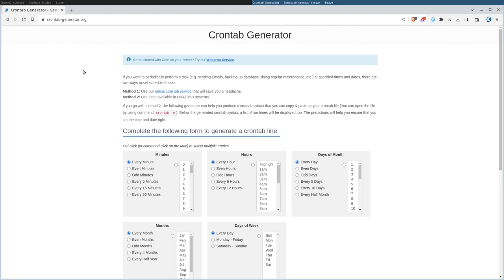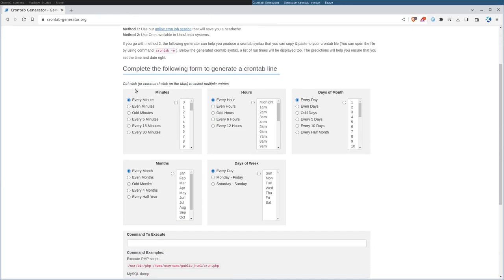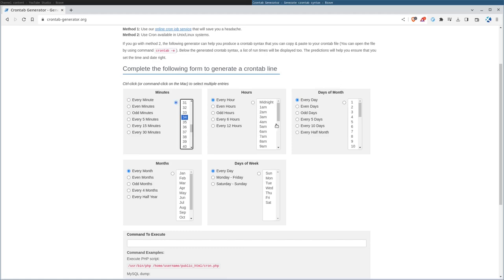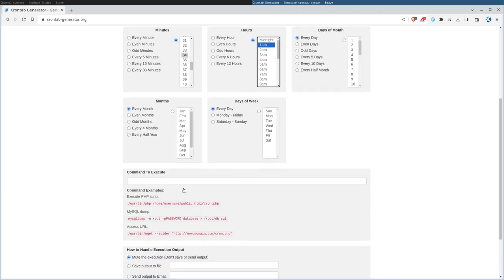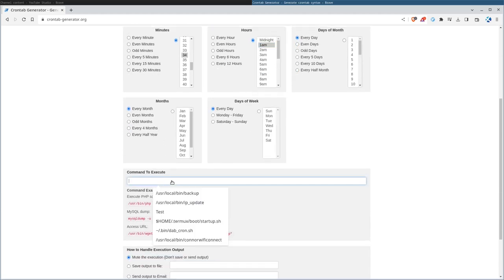So let's say I have a program that I want to run every day at 1:34 a.m. I come down here and I can have it run every minute, every even minute, odd minutes, every five minutes, but I want to run at 34 after 1 a.m. I want to do it every day, every month, every day of the week. And then down here, I give it the command.